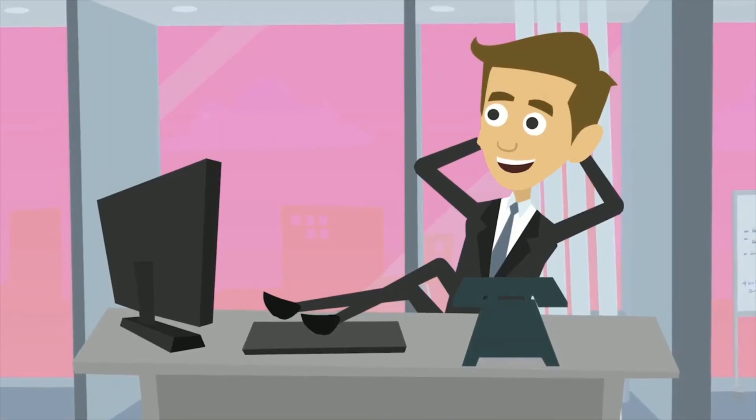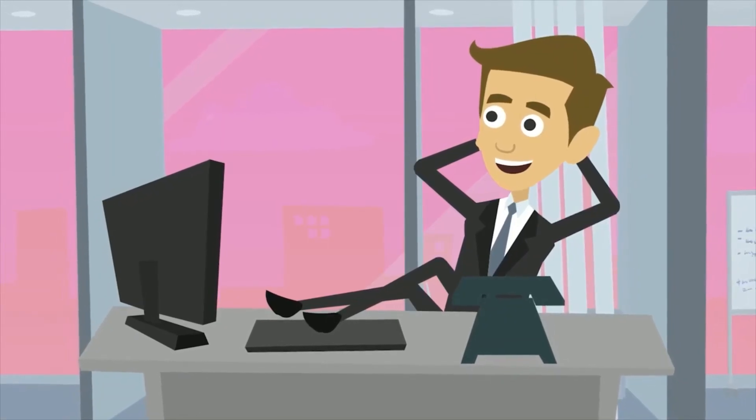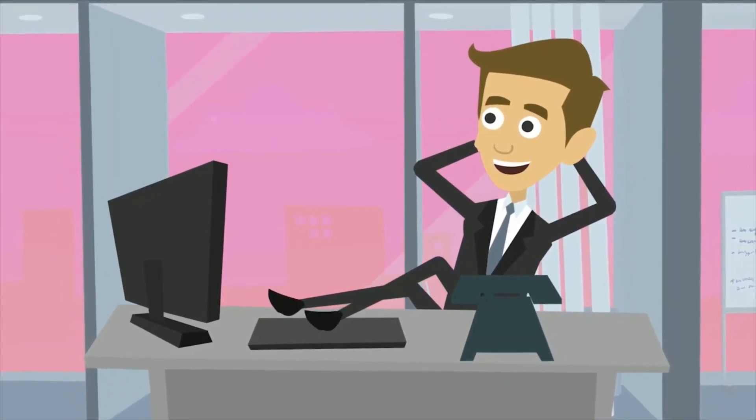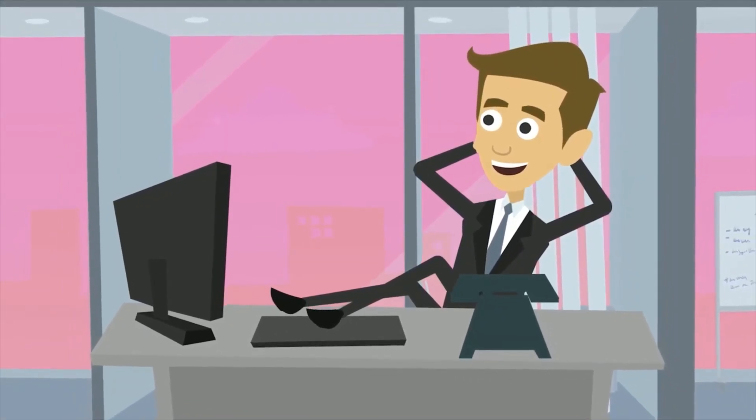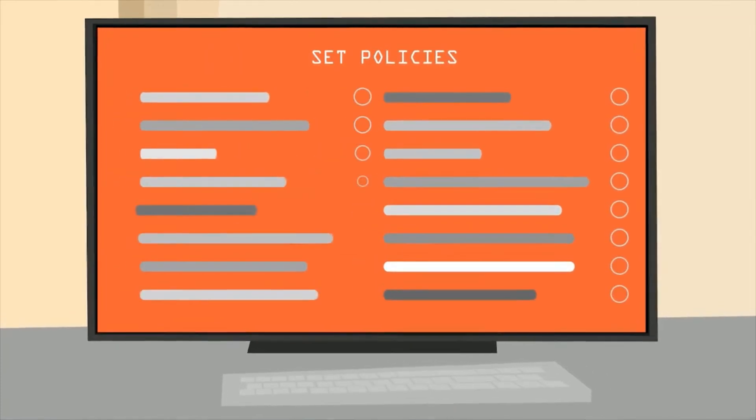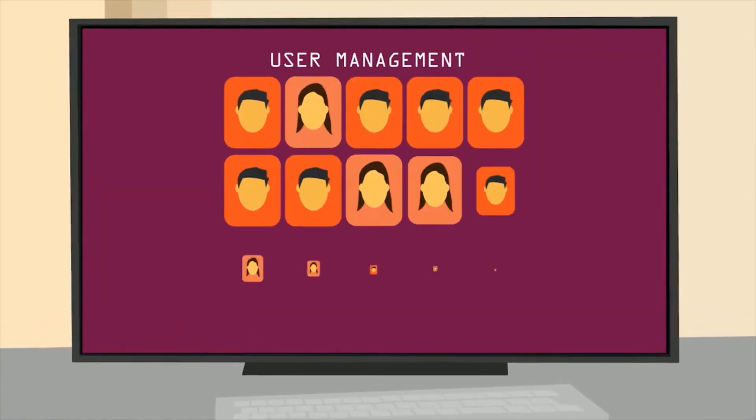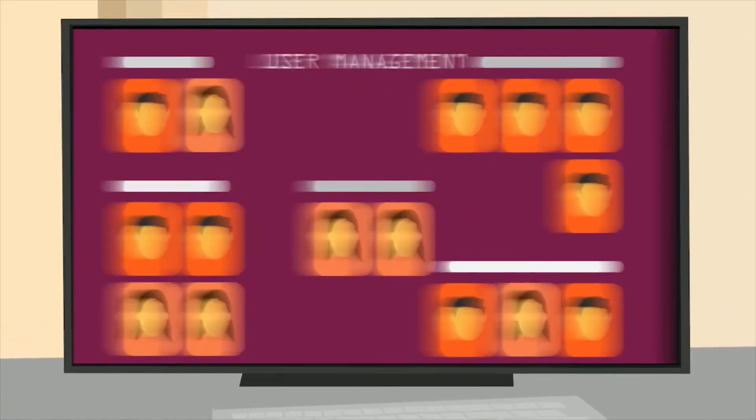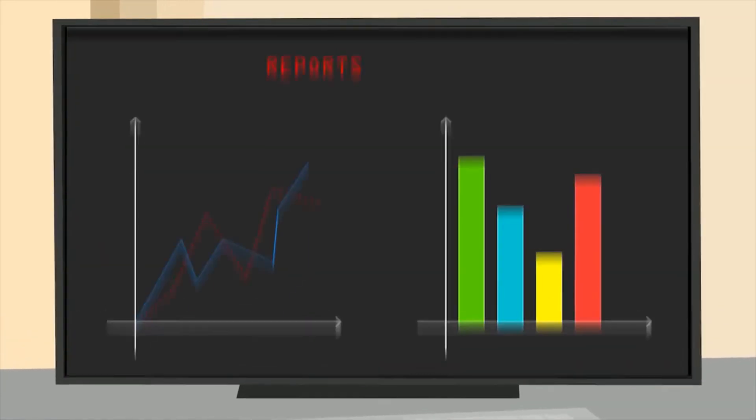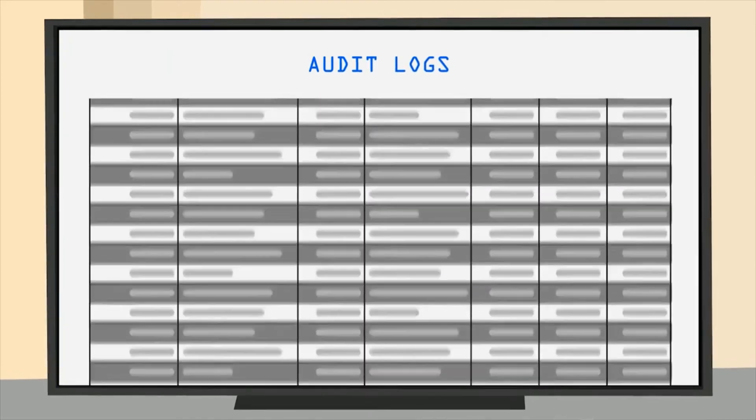And you can manage all this sitting where you are. From a single management console, where you can set policies, perform user management, view reports and examine audit logs.